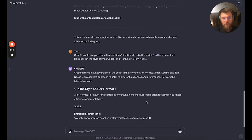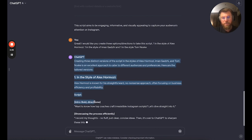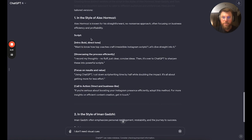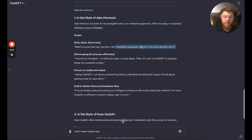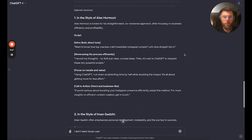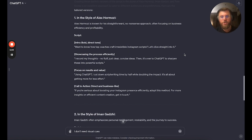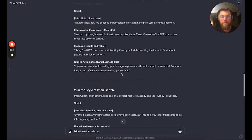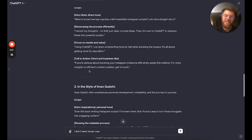Let's see what options it gives us. Straightforward approach from Alex Ormozi — it gives you some visual directions too. The Ormozi script: 'Want to know how top coaches craft irresistible Instagram scripts? Let's dive straight into it. I record my thoughts — no fluff, just clear, concise ideas. Then it's over to ChatGPT to sharpen these into powerful scripts. Using ChatGPT, I cut down script writing time in half by doubling the impact. It's all about getting more for less effort. If you're serious about boosting your Instagram presence efficiently, adopt this method.' Kind of — that's pretty good.